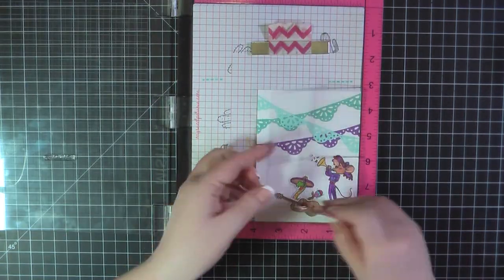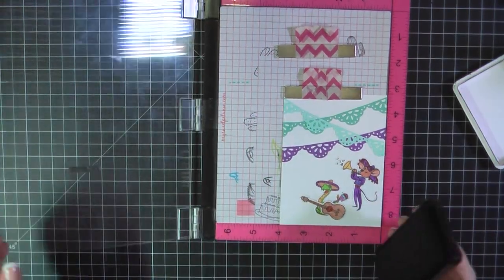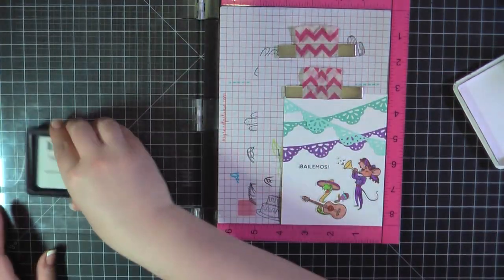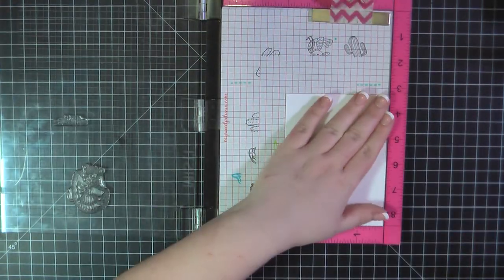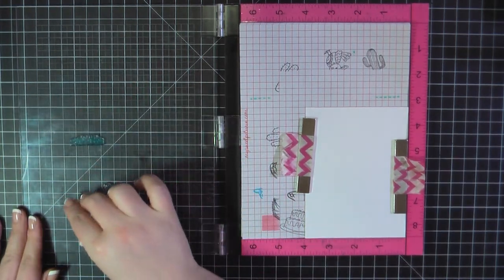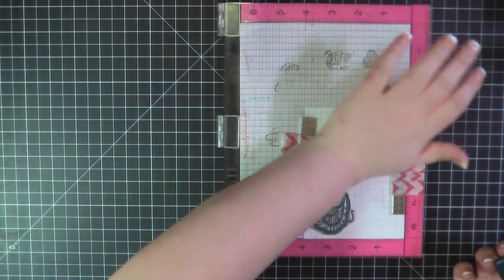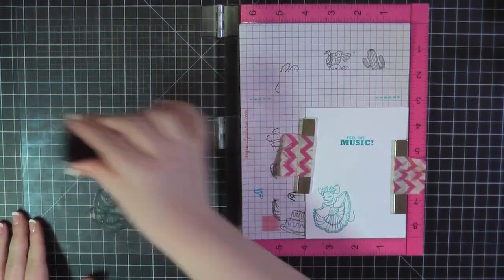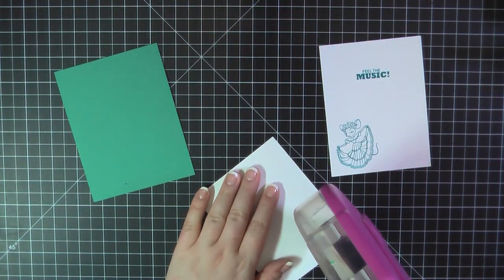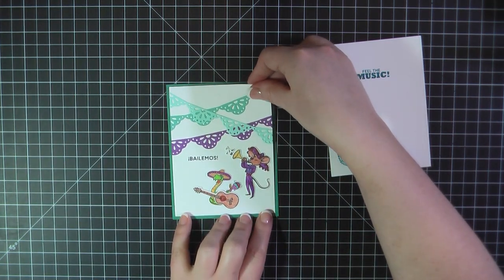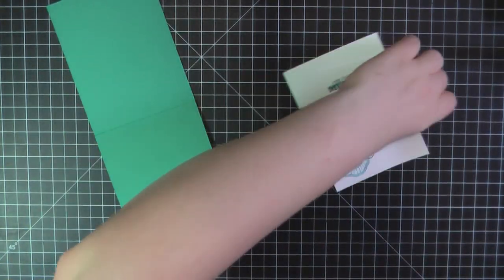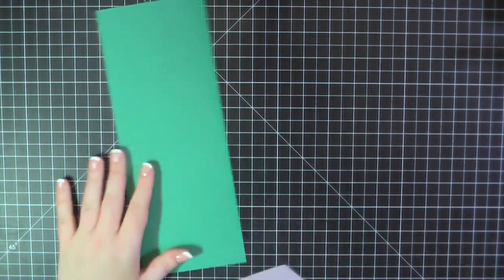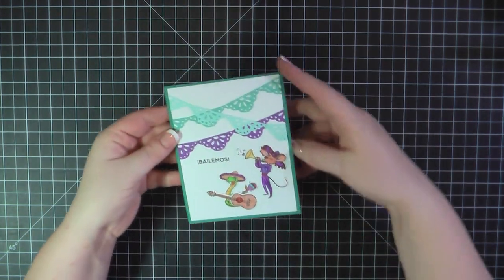So I went ahead and trimmed off the excess of my banners there, and here I've lined up the sentiment Bailemos. I'm going to stamp that again using my Intense Black Ink. And then for the inside of the card, I went with the sentiment Feel the Music and the Dancing Mouse. And I'm going to use the blue ink cube that came in the card kit to stamp those out. I've got a card base here made from MFT's Green-Eyed Monster, and I'm going to attach my front panel here. Next, I'll add my inside panel. And that will complete card number nine.